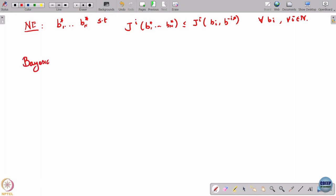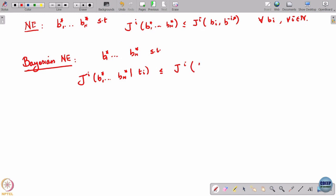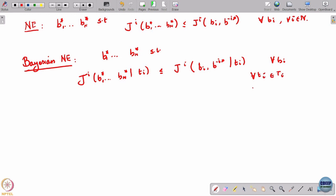A Bayesian Nash equilibrium is b1* to bn* such that Ji of b1* to bn* given ti is less than or equal to Ji of bi comma b-minus-i* given ti, for all bi and for all types ti in Ti and for all players i.